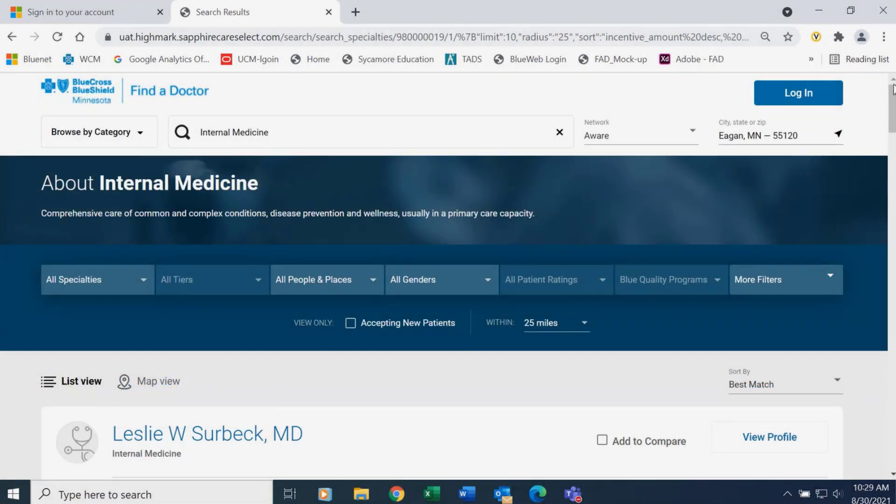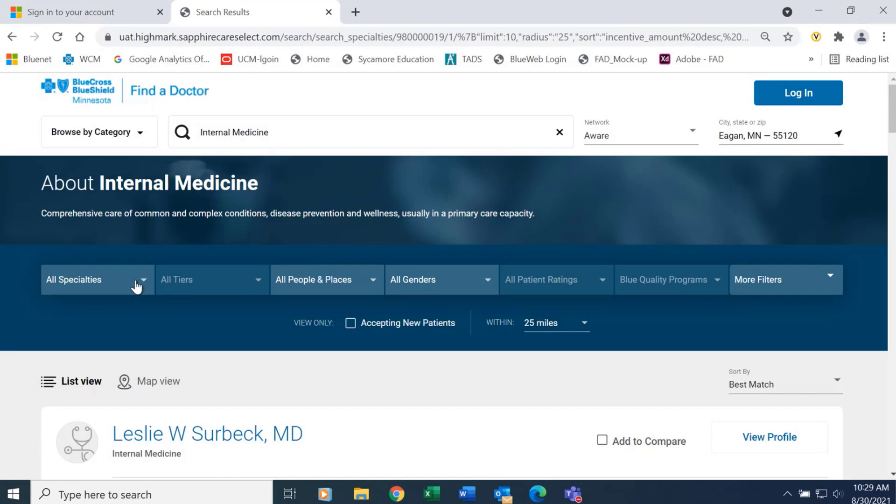Once on the results page, you'll notice at the top of the screen there is a number of filters. If you want to get more specific results, you can select these filters.